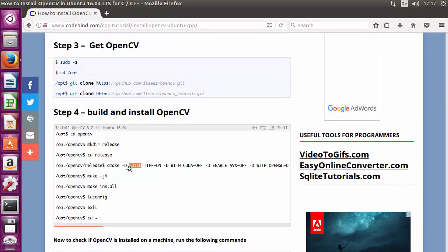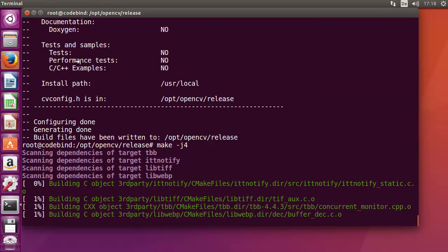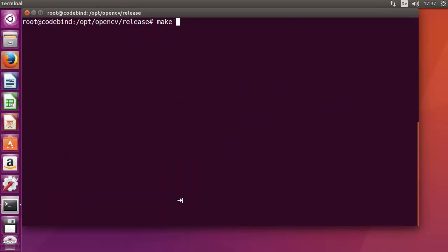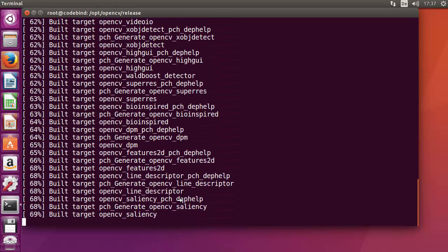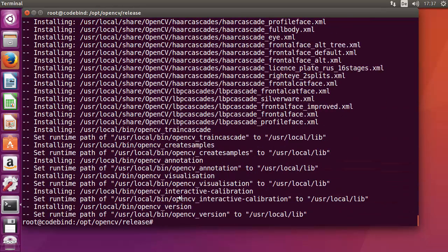After cmake, run make -j4 to build the binaries — the j4 flag specifies 4 parallel jobs to speed up compilation. Once make completes, run make install to install OpenCV. After make install finishes, run ldconfig, which creates the necessary links for OpenCV.